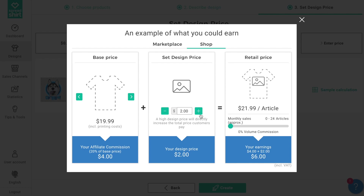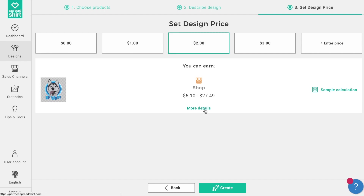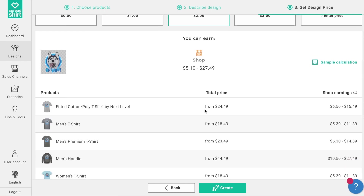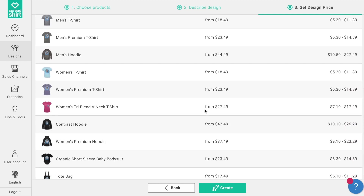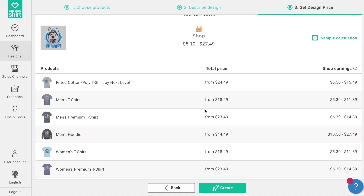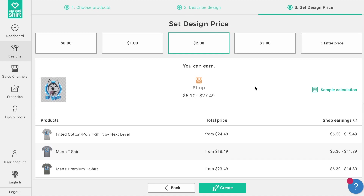Using what you've learned, set the design price by clicking on one, two, or three dollars, or by setting a custom design price — let's choose two dollars. Under 'More Details' you can also see even more information on pricing and earnings by each product in your shop featuring this design, including the retail price and your estimated earnings per sale.